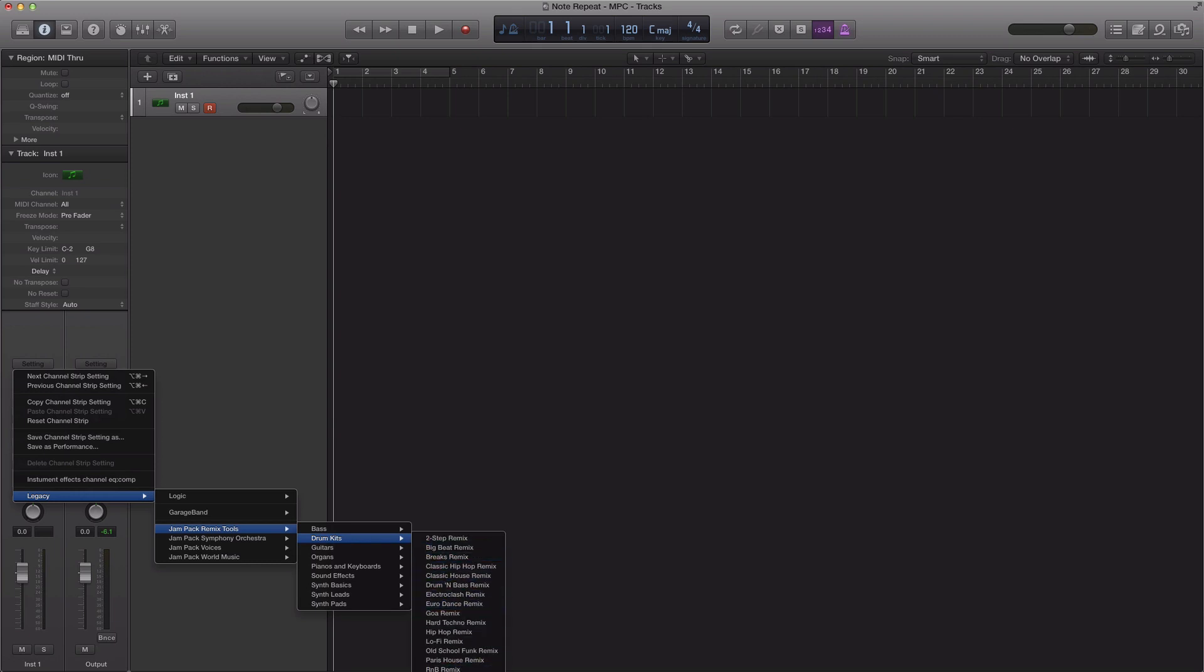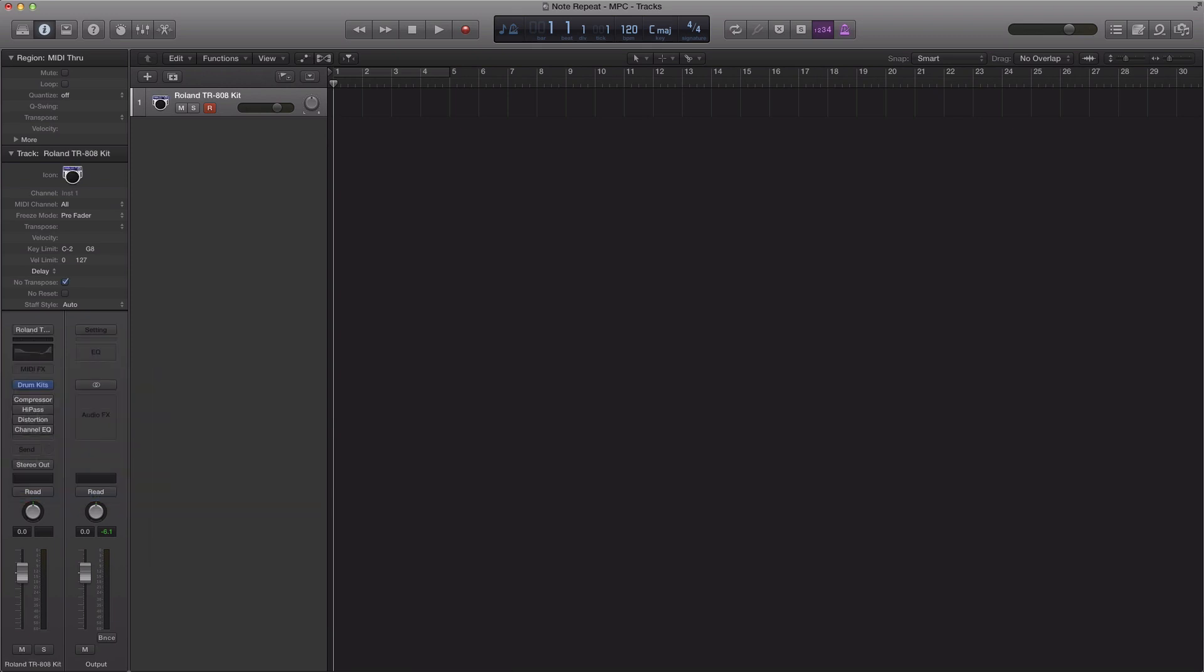So I'm going to bring up my 808 kit right here. There is my 808 drum kit.